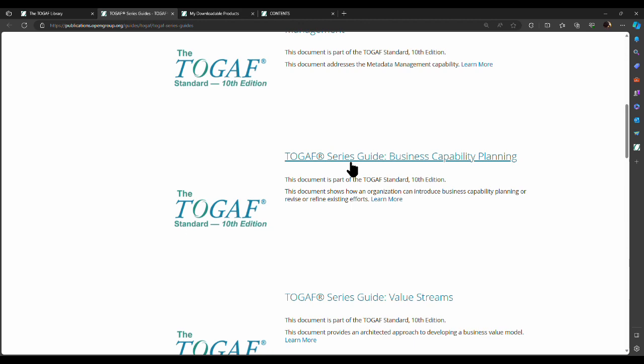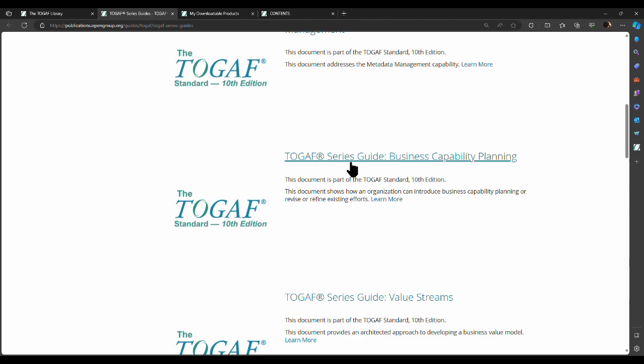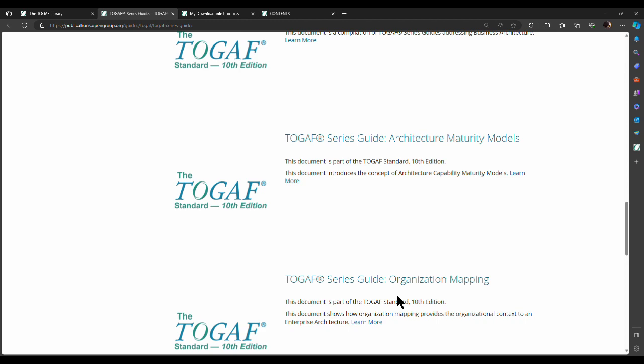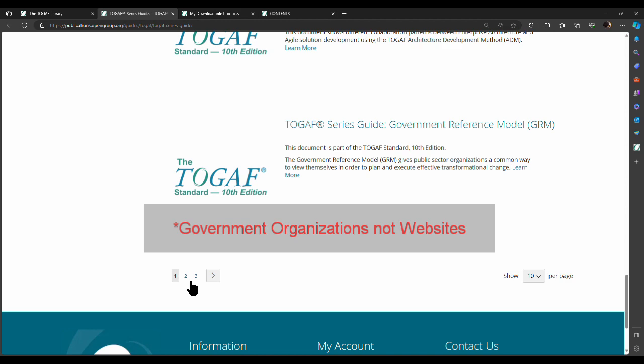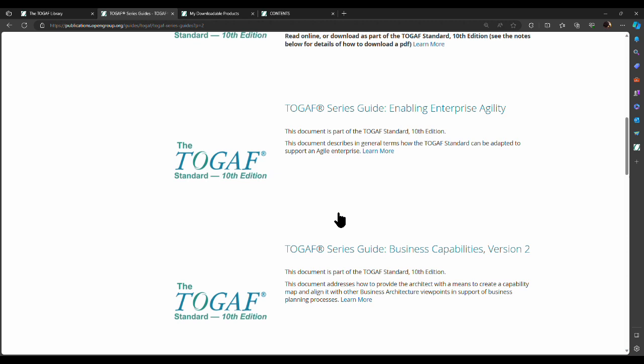If you click on series guides in the TOGAF library, it will open up a page with all the different series guides. For example, business intelligence and analytics, metadata management, business capability planning, value streams, business architecture, architecture maturity model, organization mapping, applying the TOGAF ADM using agile sprints, government reference model, microservices architecture, integrating risk and security within a TOGAF enterprise architecture, and enabling enterprise agility and business capabilities.